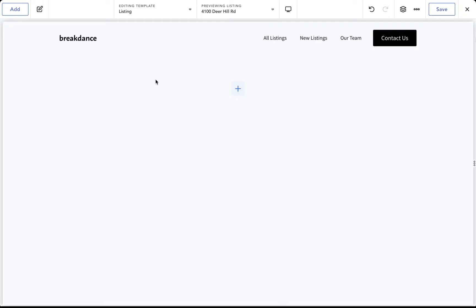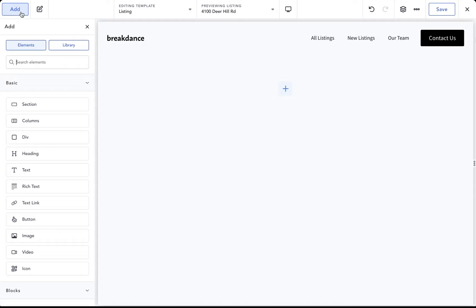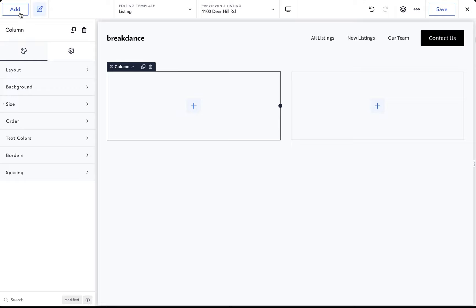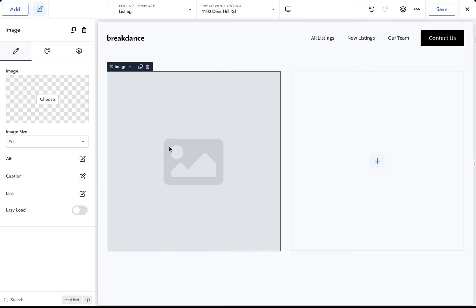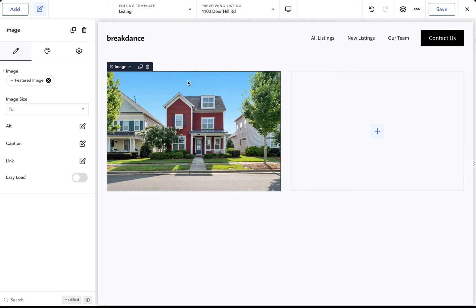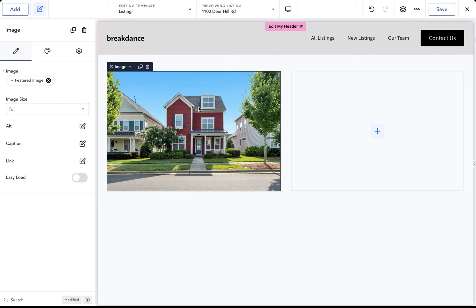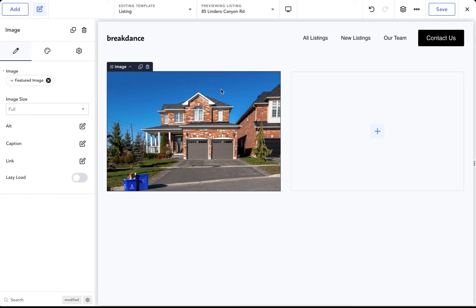Here inside Breakdance I want a two-column layout — the image and gallery on the left, and the property listing information on the right. Go to Add and add a Columns element, choose two columns. In the left column add an Image element, then click the database icon and choose Featured Image — we're now pulling in the image from the post featured image. To preview a different listing, go to the previewing dropdown and choose a different listing.